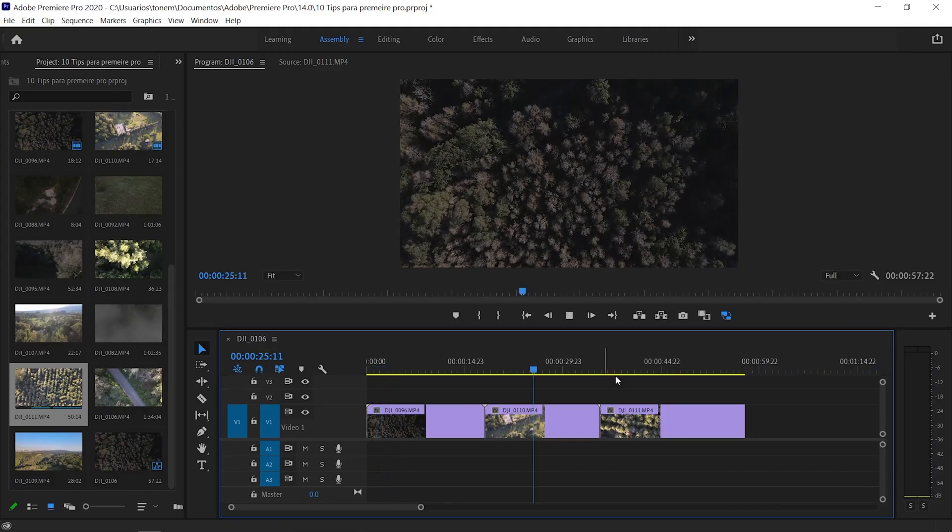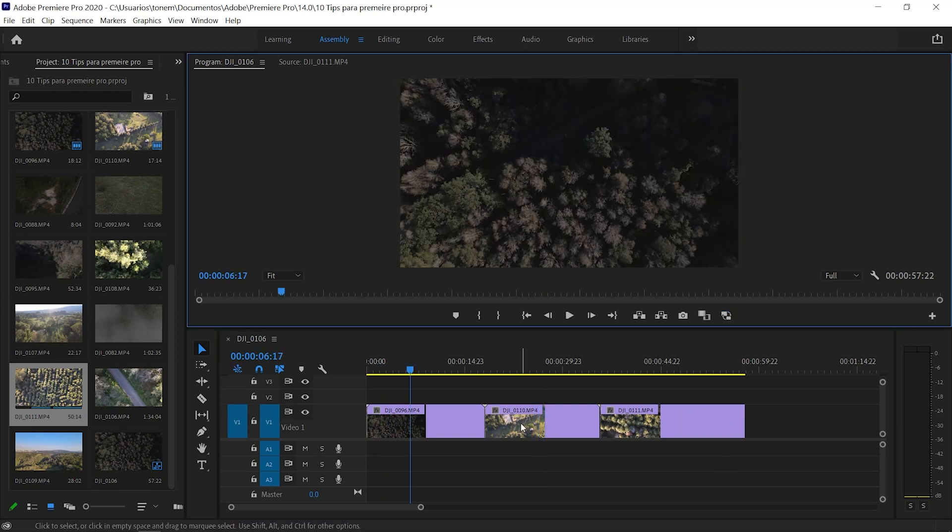The last tip — number ten — is the use of proxies. Proxies are especially useful if your computer isn't the best and your video stutters while editing. A proxy file is a lower-resolution version of your clip that you work with in the timeline, while the original high-resolution file stays stored on your computer. This makes editing much more fluid and real-time. At the time of export, Premiere Pro automatically replaces the lower-resolution proxy with the original file, so your export quality is not affected at all.